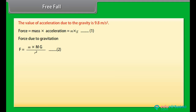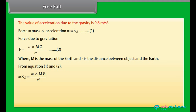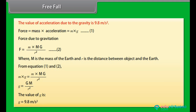Force due to gravitation: F is equal to M times M_G upon R squared — equation 2, where M is the mass of the earth and R is the distance between the object and the earth. From equations 1 and 2, M times g is equal to M times M_G upon R squared, giving g is equal to GM upon R squared. The value of g is equal to 9.8 meter per second squared.